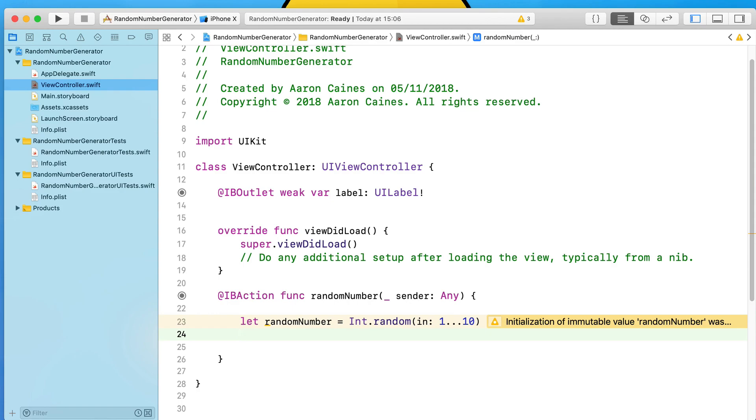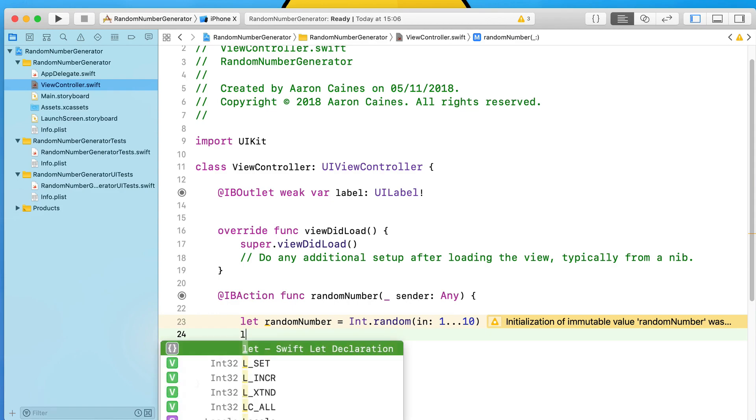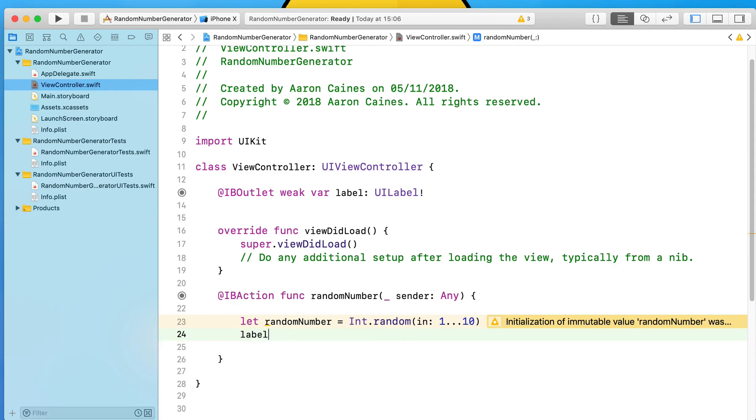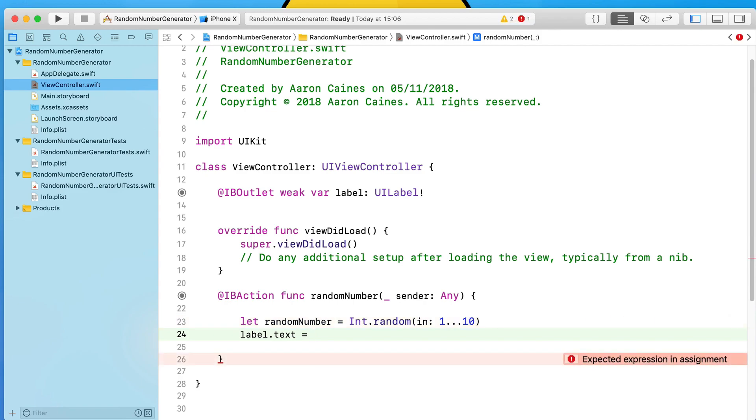Then it's up to us to display that value inside of our label. We could have called this earlier, but what we do is now grab our label that we created and we do .text and select the text attribute of it, and we equal that now to our randomNumber.